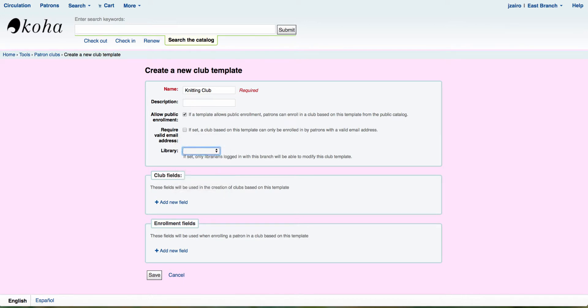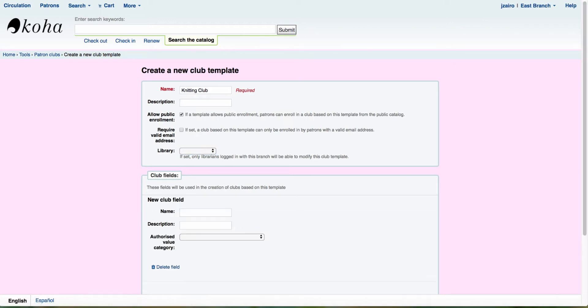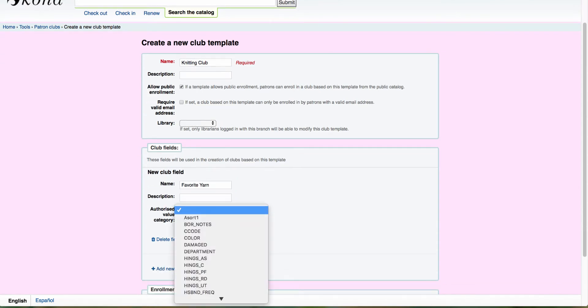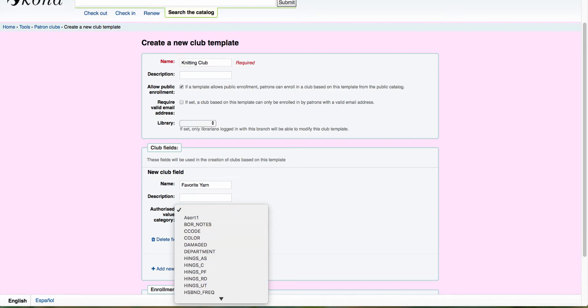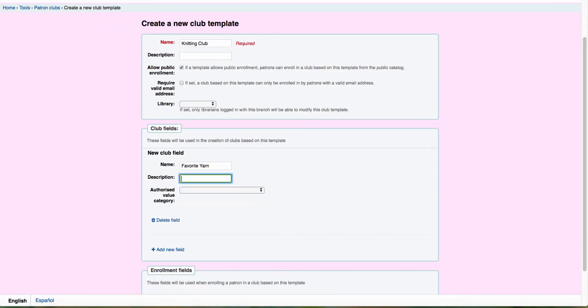Now we have two more fields down below. The first is club fields. This is any type of information that you'd like to use when you're setting up the club. So perhaps this could be their favorite yarn. I can connect these to an authorized value. So if I've created an authorized value, I can add that in. I can also add an additional description.